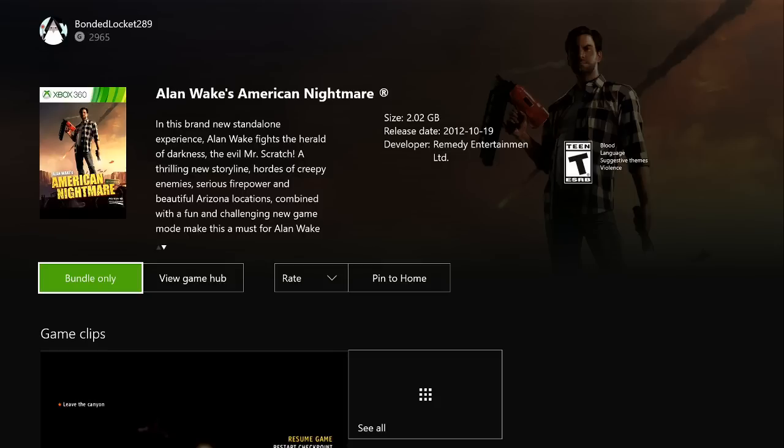Again, if you own this game on the 360, you'll have an install button. You'll click that button and it'll install like any other backwards compatible game. I do not own it, so therefore it says bundle only.